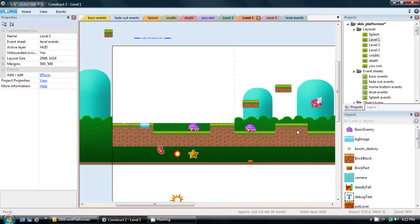Hi everyone, this is Mike and I'm finally back to do another tutorial for this skinnable platformer made in Construct 2. What we're going to do today is learn how to give the player character a double jump feature.